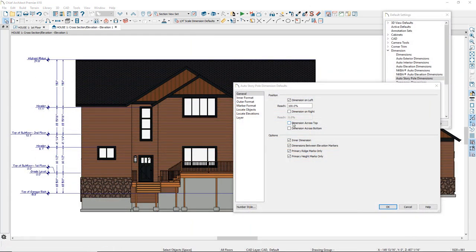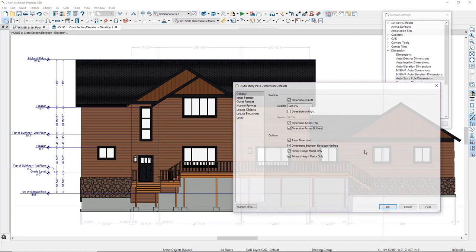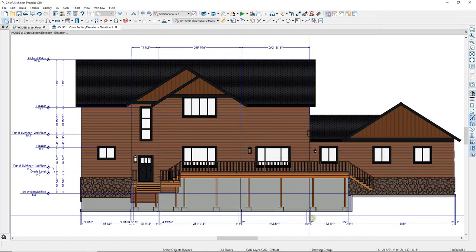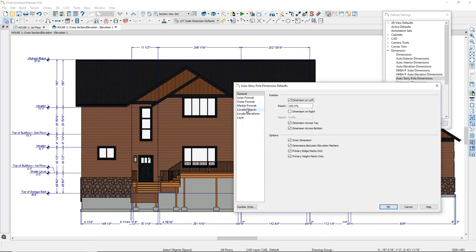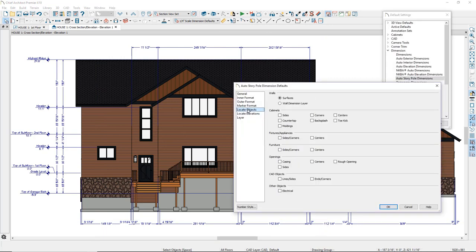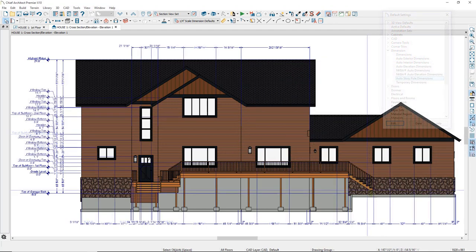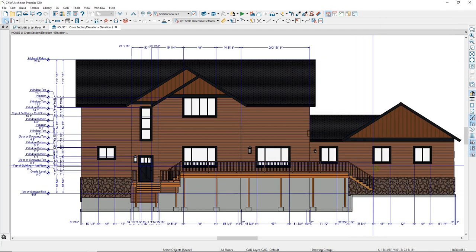You also have the option to put dimensions across the top and across the bottom at the same time you generate your Auto Story Pole Dimensions. That will place dimension lines across the top and bottom of the building according to defaults found under Locate Objects. Currently only wall surfaces are marked, so dimension lines go to the two walls within the house. If I select openings — windows and doors — dimensions will go to each one of the windows.